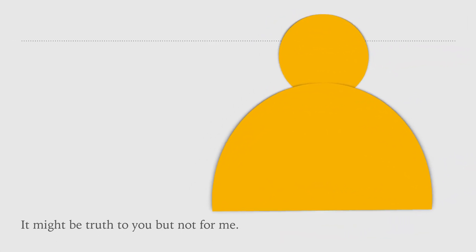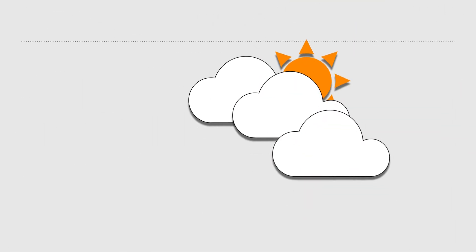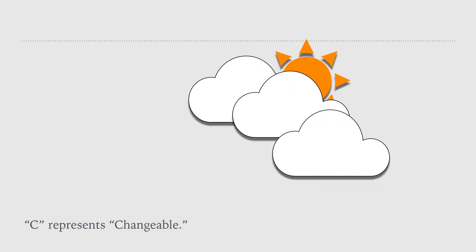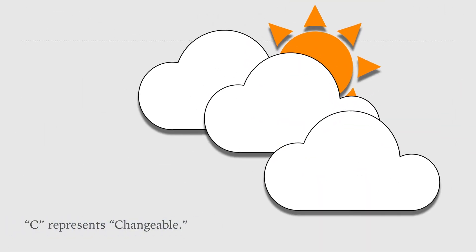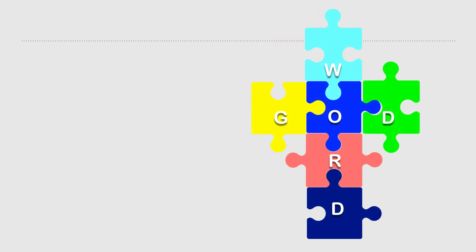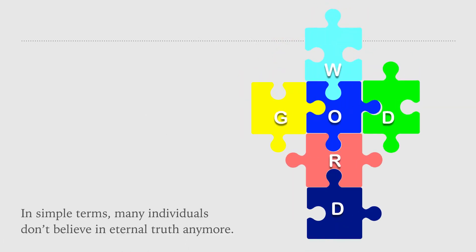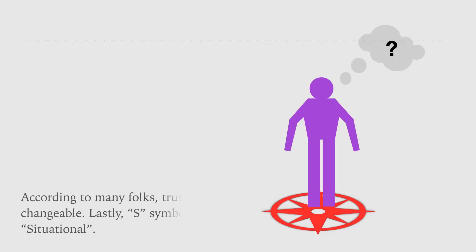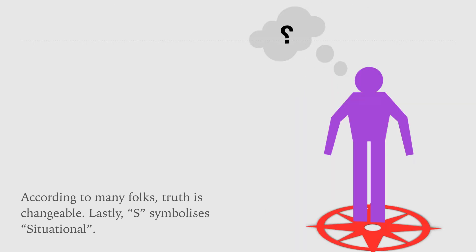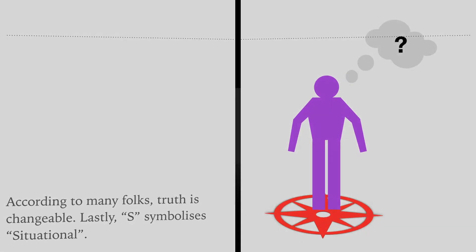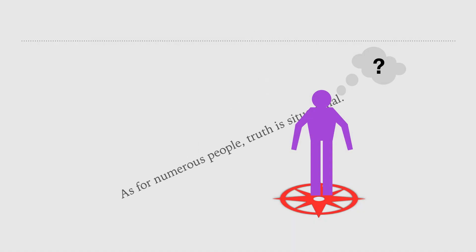C represents changeable. In simple terms, many individuals don't believe in eternal truth anymore. According to many folks, truth is changeable. Lastly, S symbolizes situational. As for numerous people, truth is situational.